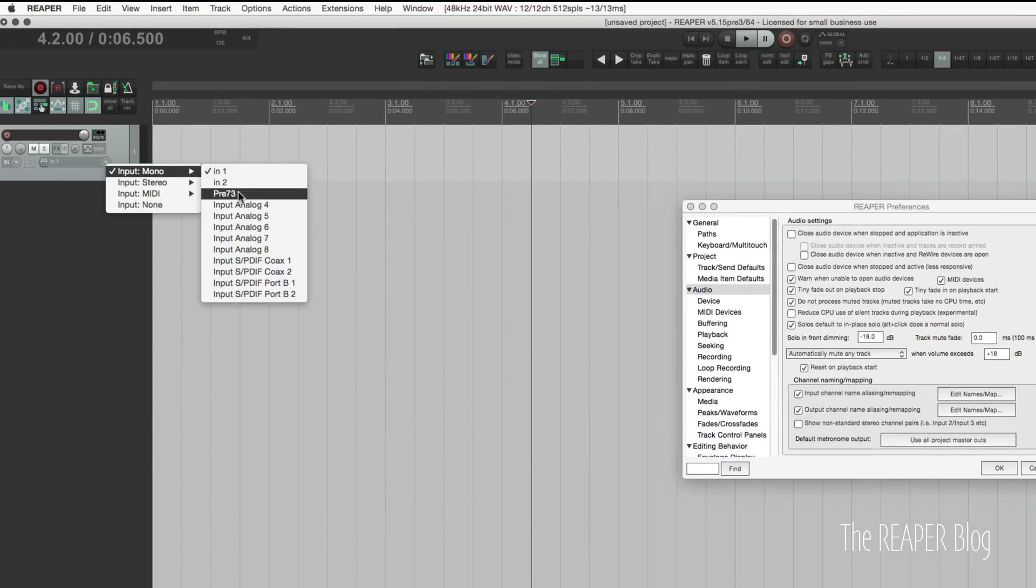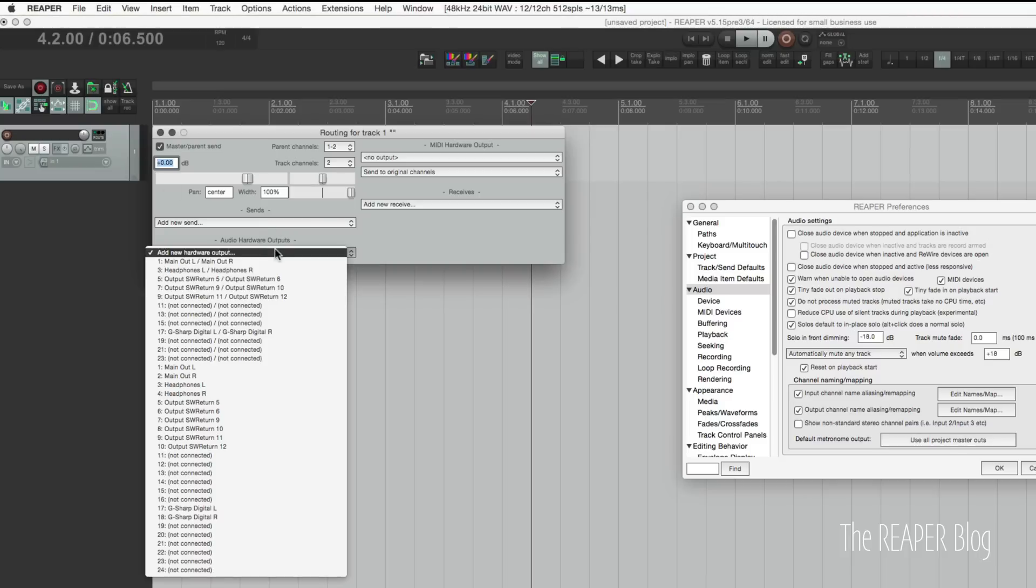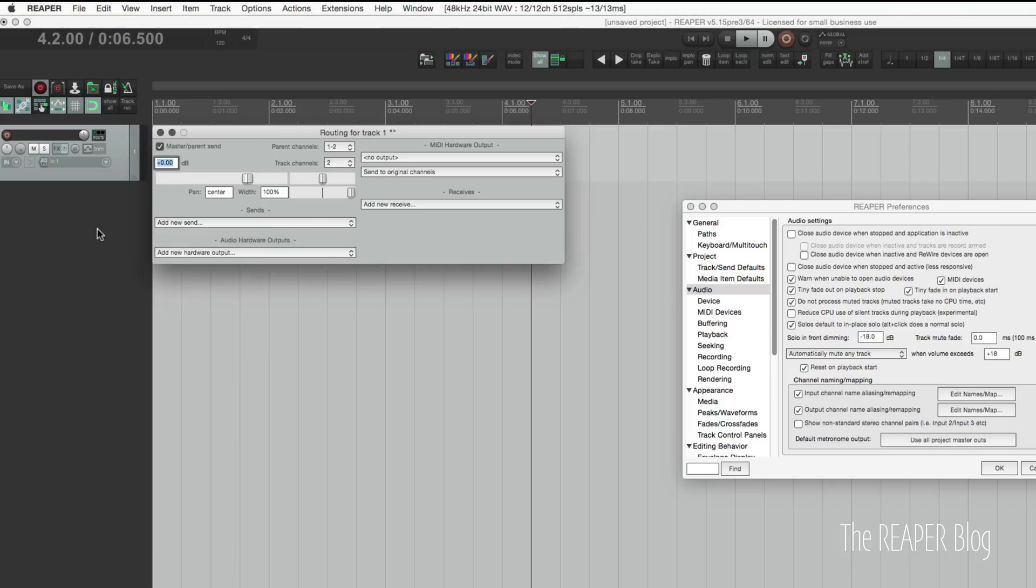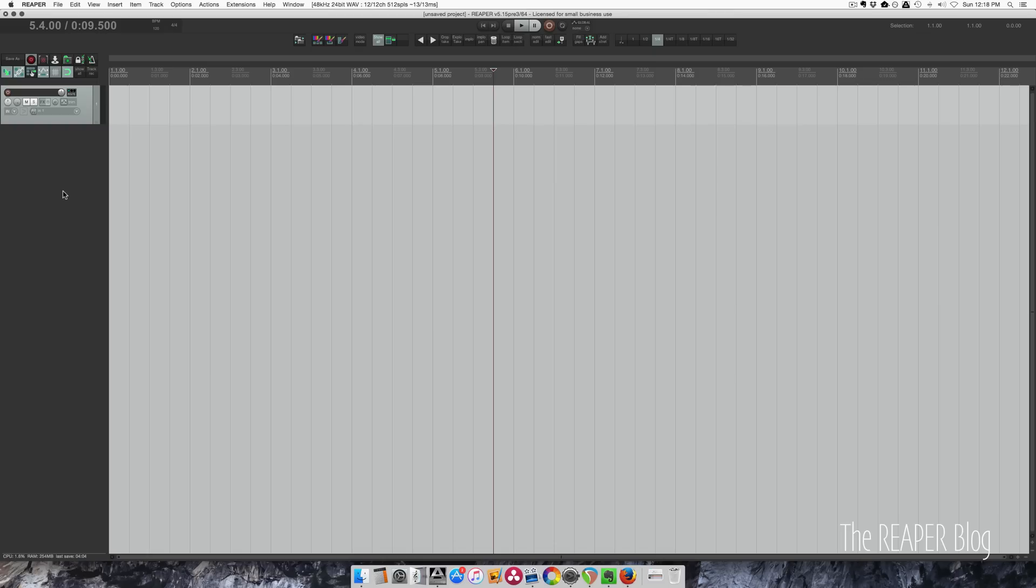And now when we go to our tracks inputs we have the named inputs there, and in the outputs we have the named outputs.